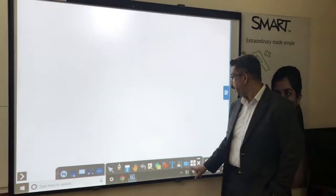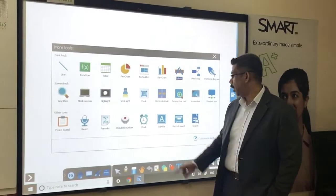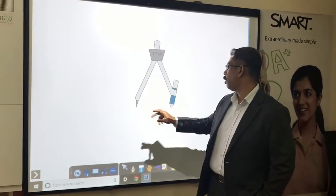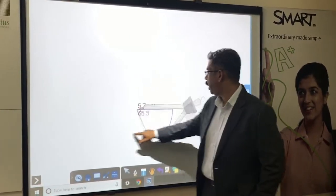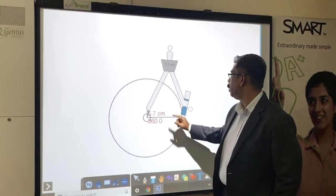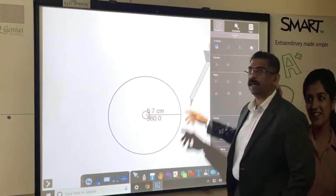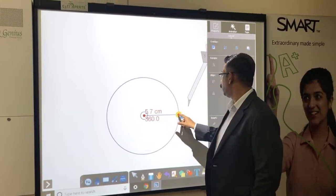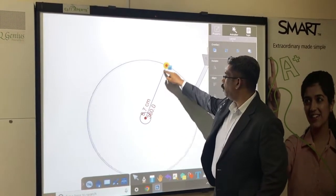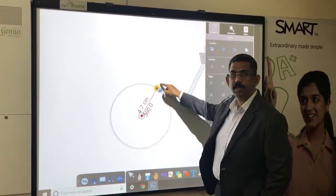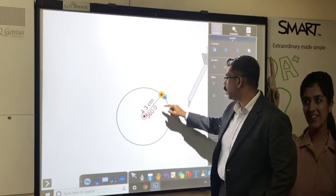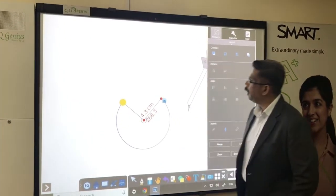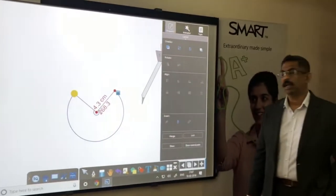I am going to add a page and show you how to use the compass. It comes with a compass so I can use it and start drawing. It is as easy as creating a circle. I can increase or decrease the radius of the circle and also show the angle of the circle.